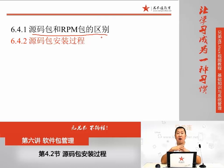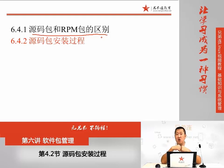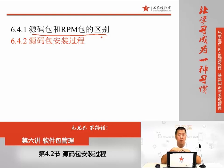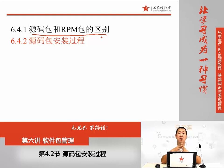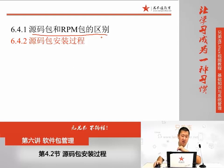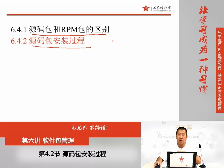源码包管理上一章我们已经讲过了源码包和RPM包的区别，它们的区别就是安装位置不同。RPM包会安装在系统的默认位置当中，源码包会安装在用户的指定位置当中。因为安装位置不同，带来了服务的管理方法不同：RPM包可以使用service命令来管理，但是源码包就只能用绝对路径来管理。